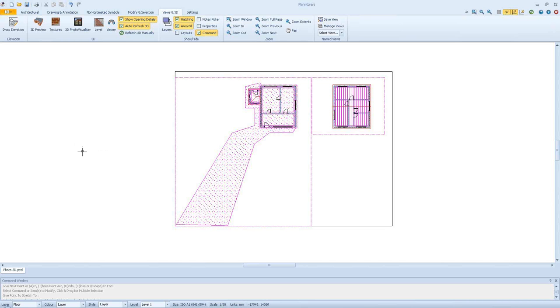Hi, my name is Thomas Brooks and I'm a member of the business support team here at HBXL. Welcome to this quick video. It's going to be taking you through the 3D photo visualizer for the Plans Express software.